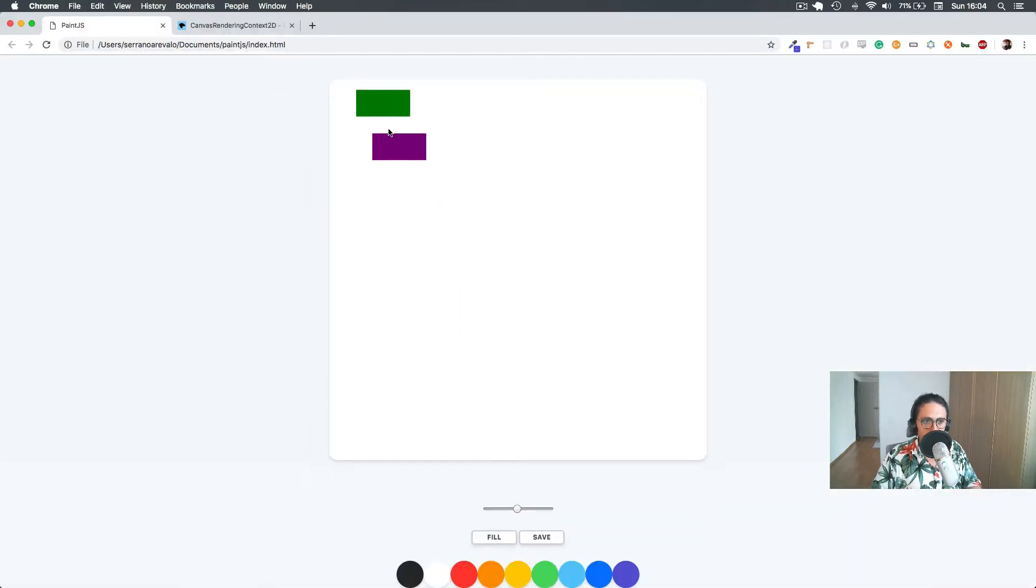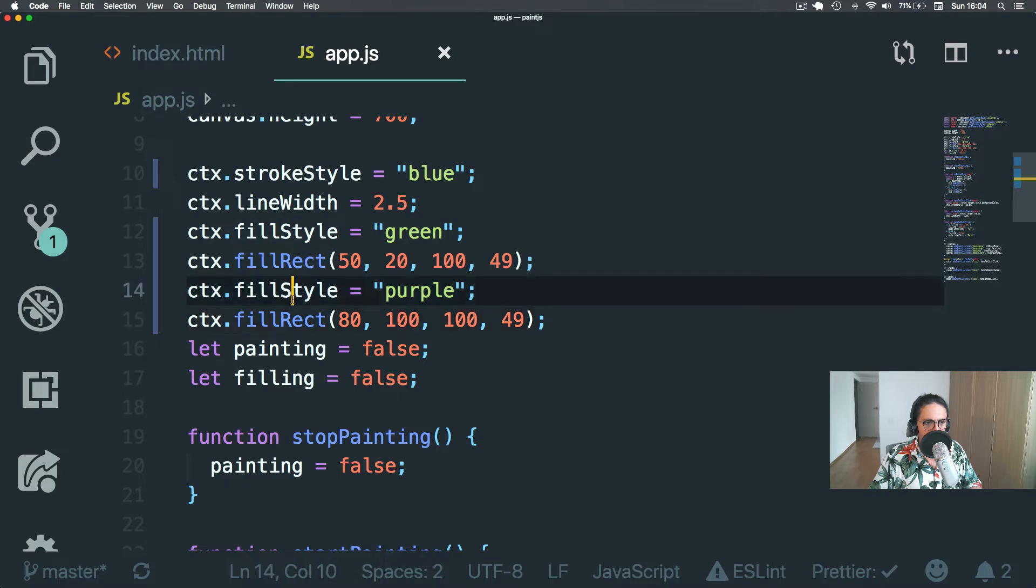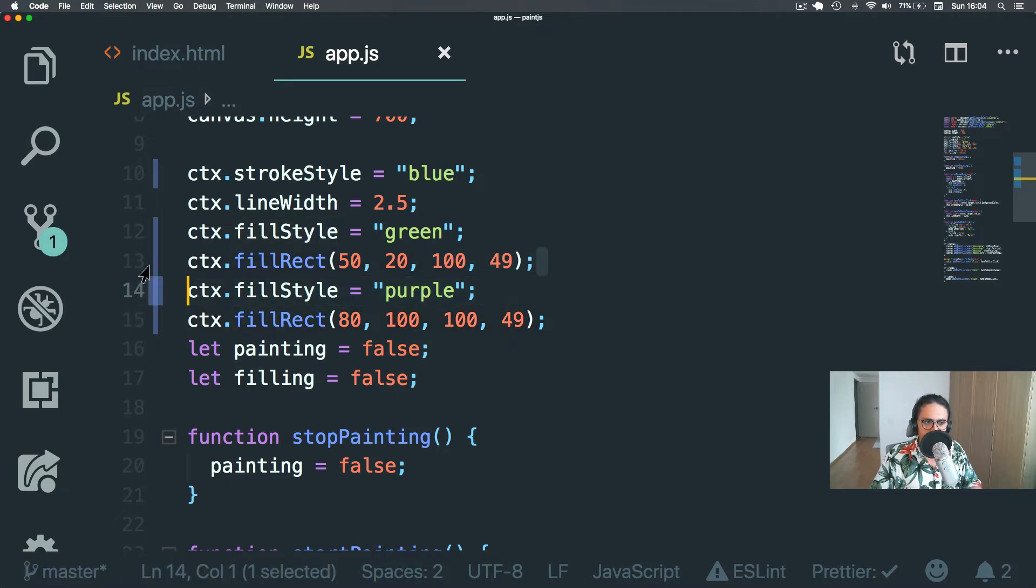As you can see here, we are drawing two rectangles inside the canvas, right? But the fillStyle changes. And it doesn't affect the previous one.